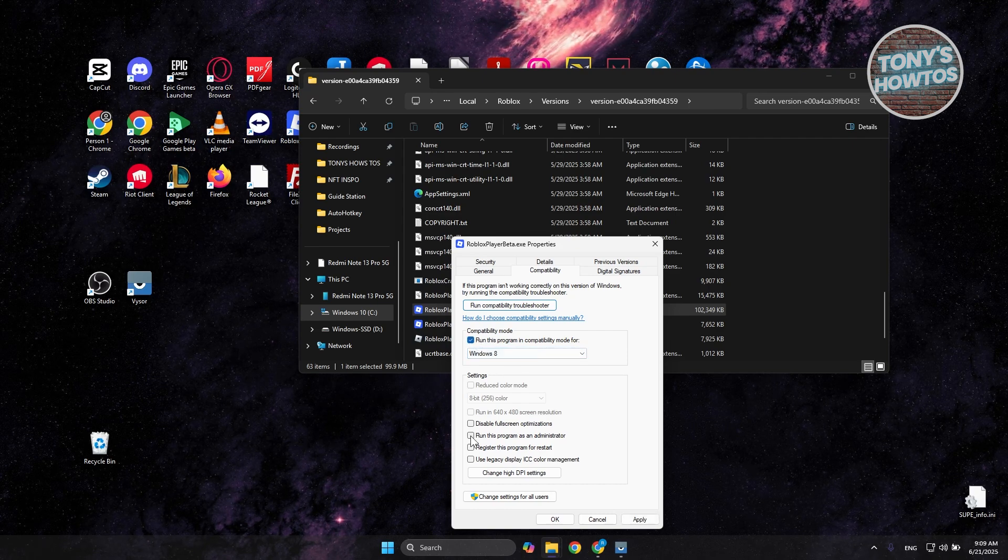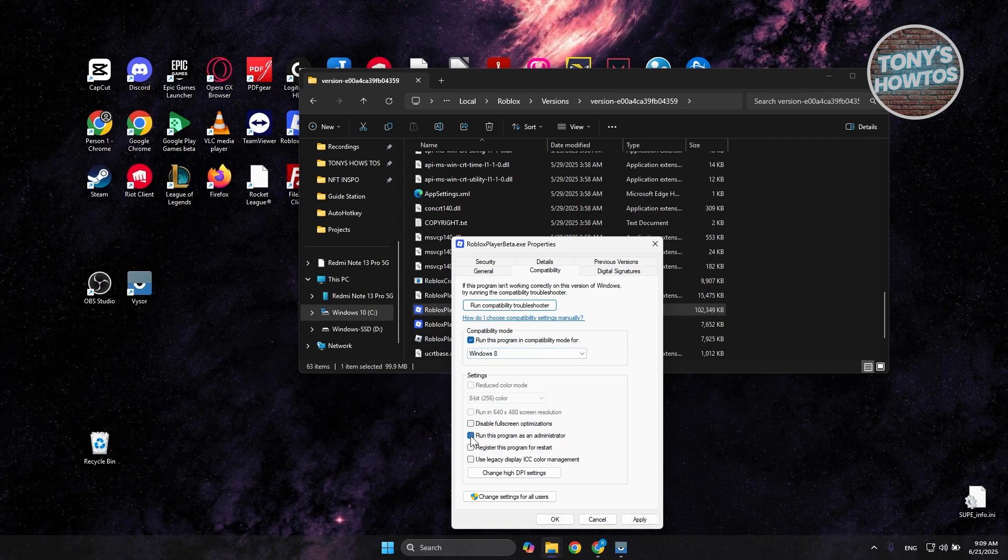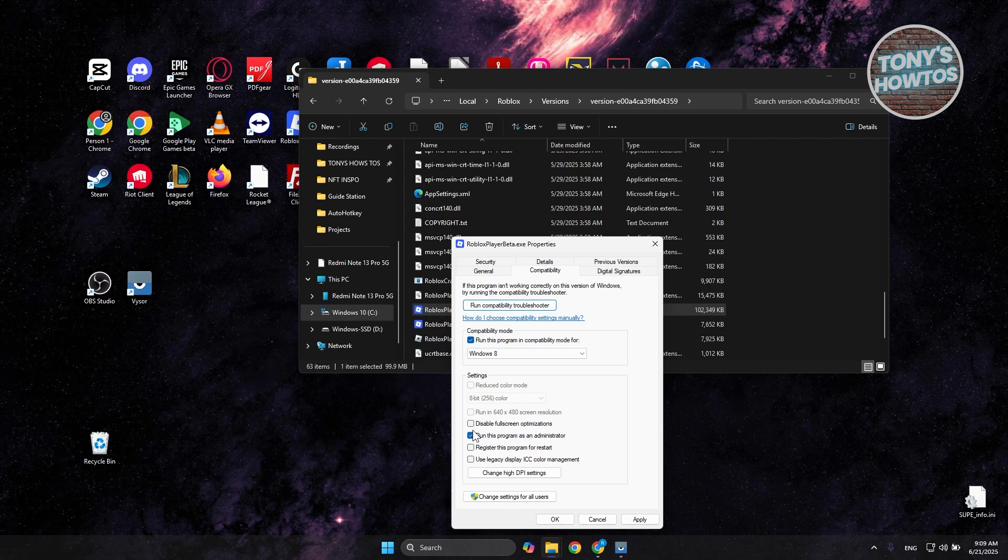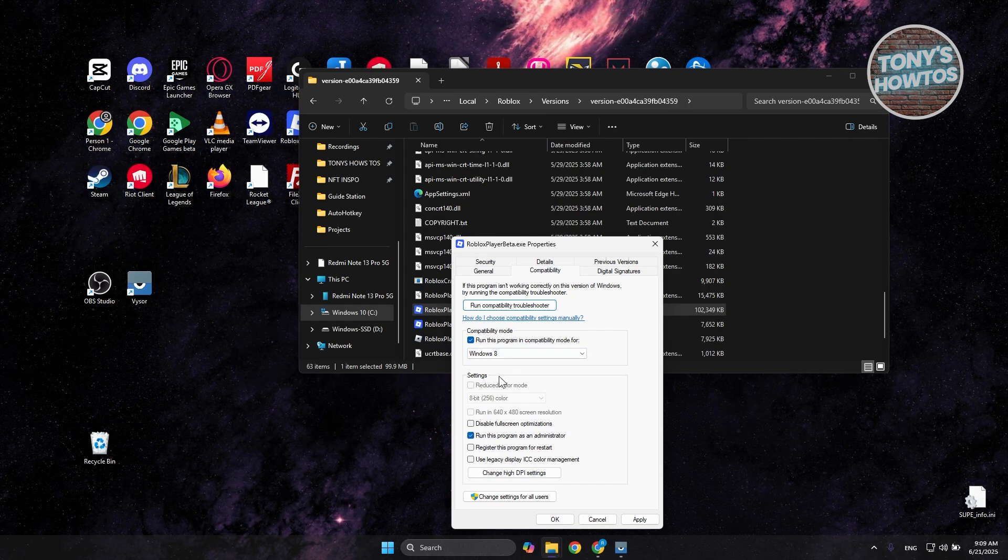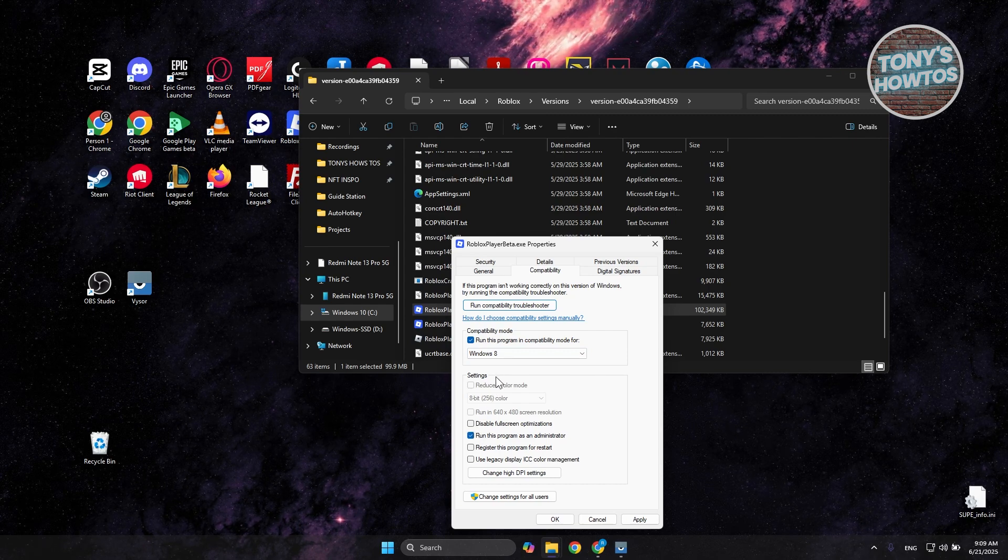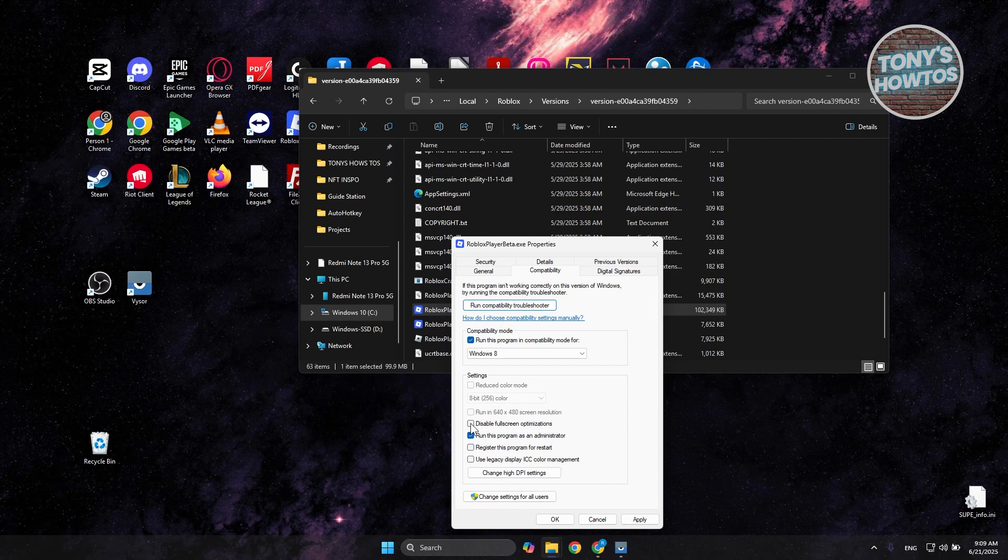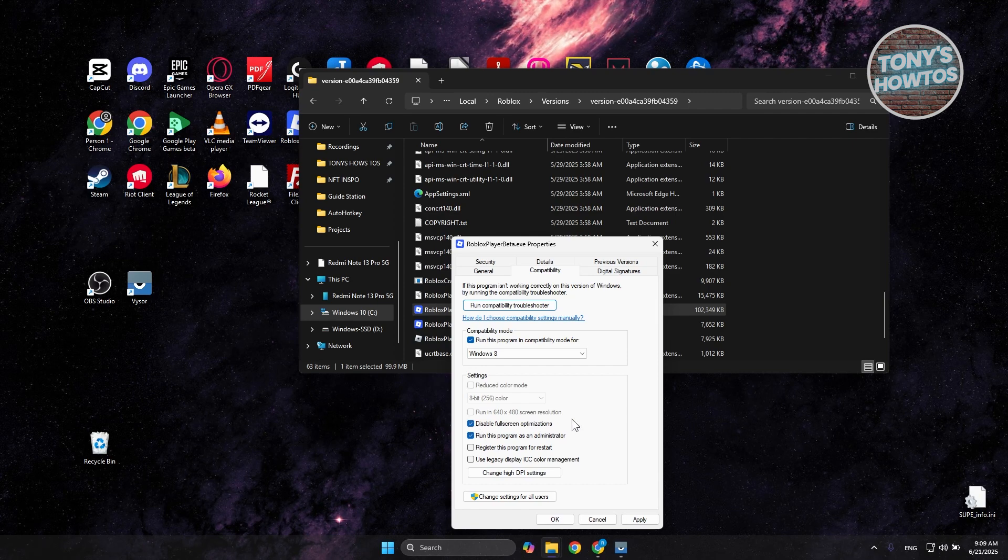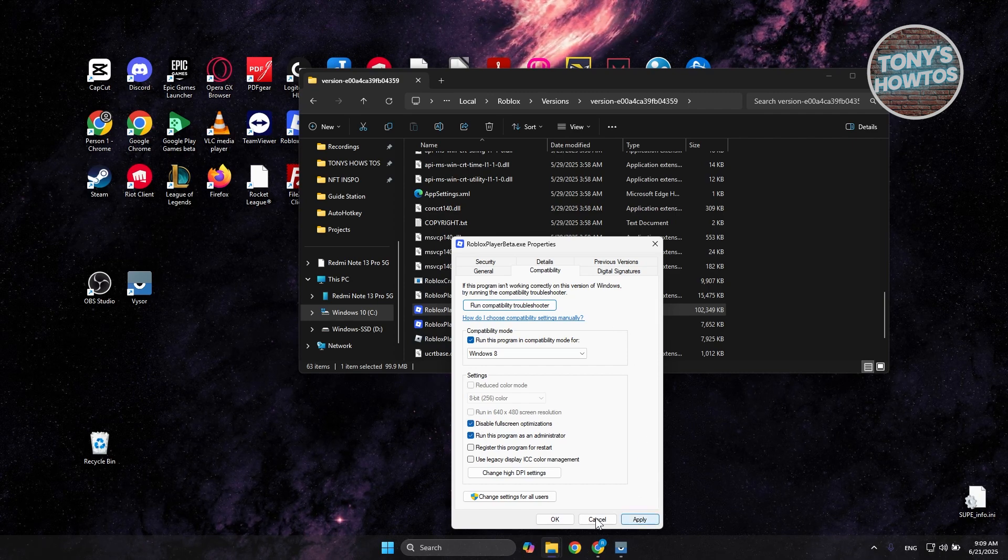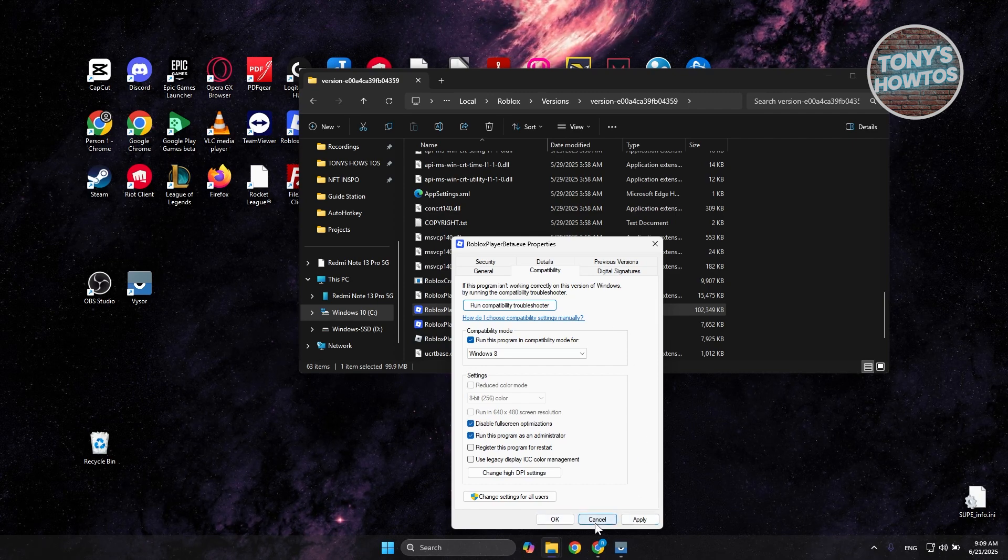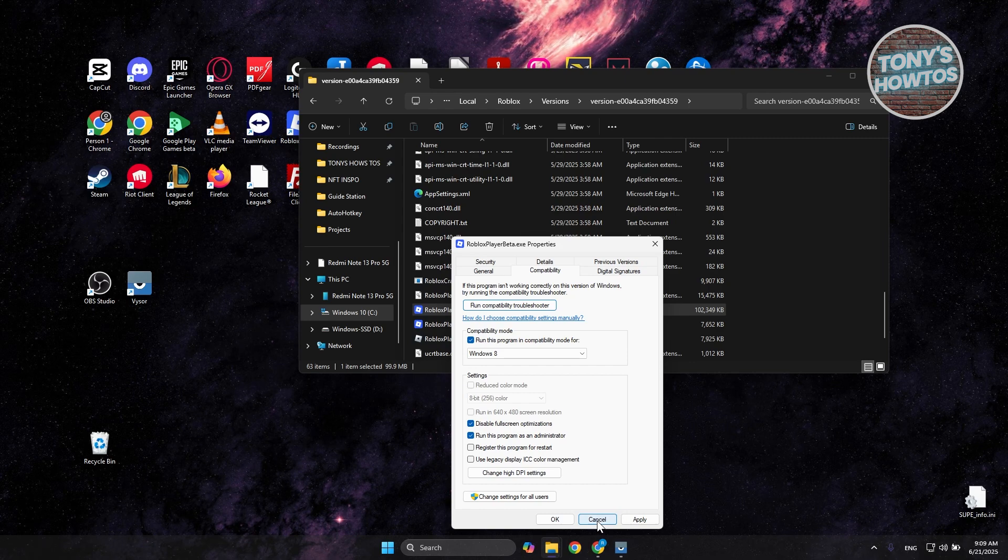You want to make sure that you run this program as administrator, and also you may want to disable full-screen optimization as well. Once you've done that, click on Apply and OK, and see if that actually helps.